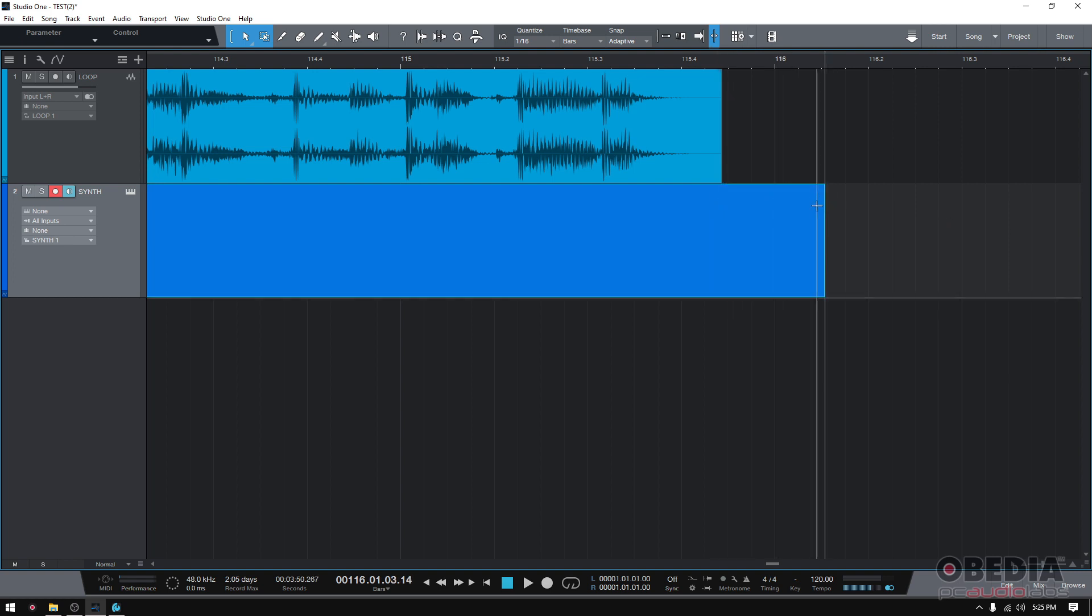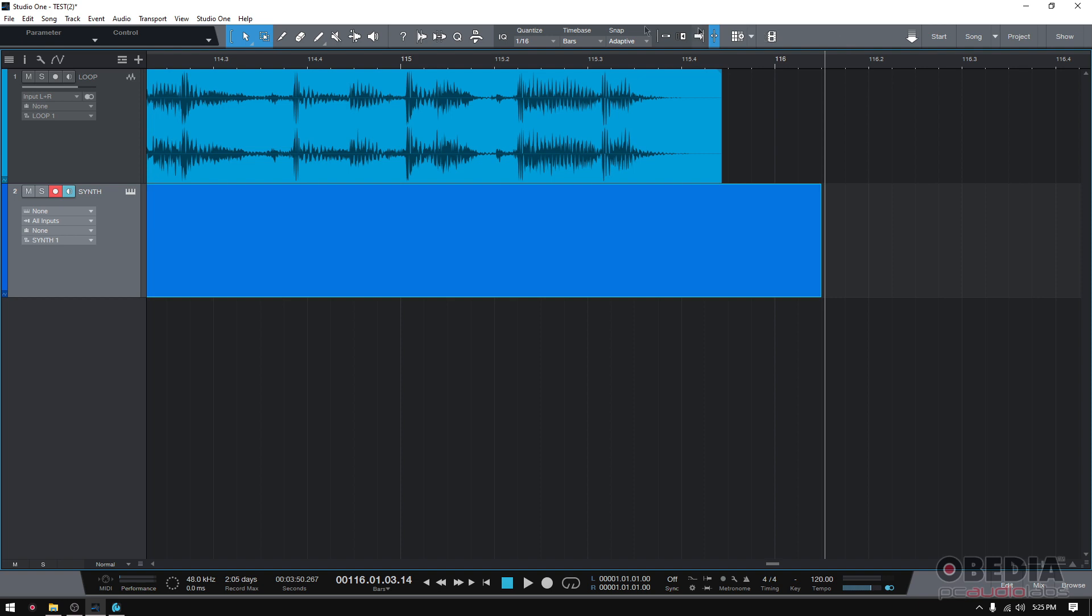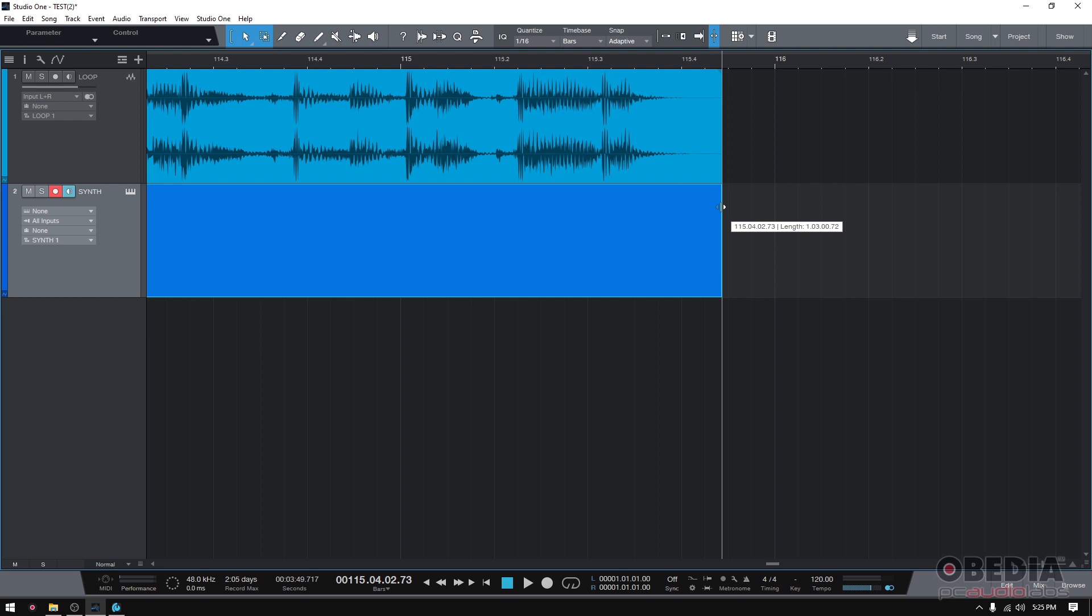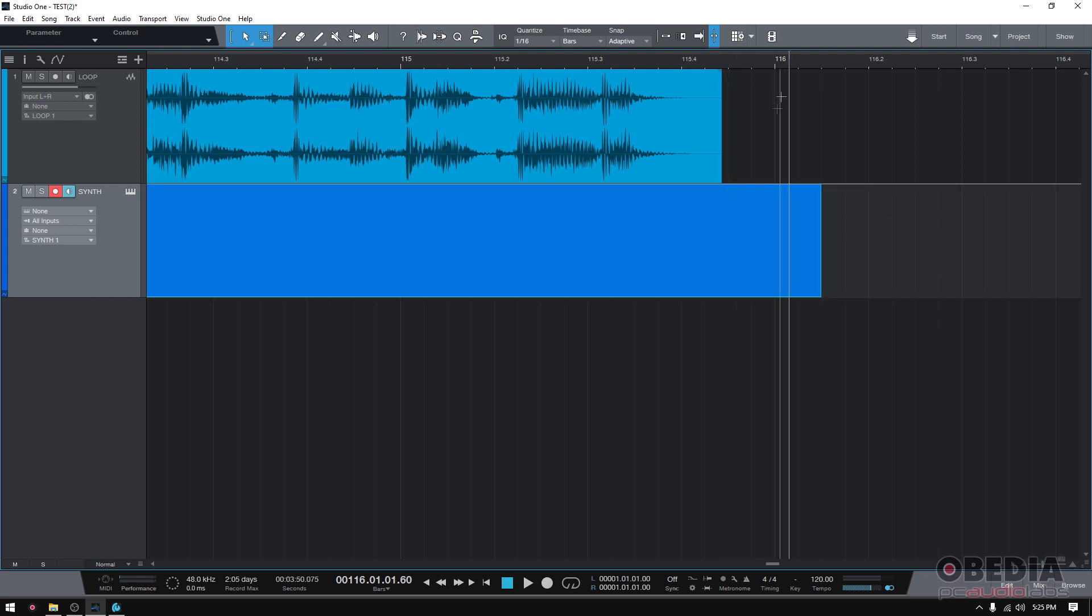So what do I do? Well, first of all, you could try to do it by eye, it's not going to be perfect, but that's a way to do it, or you could use the snap to event end feature.